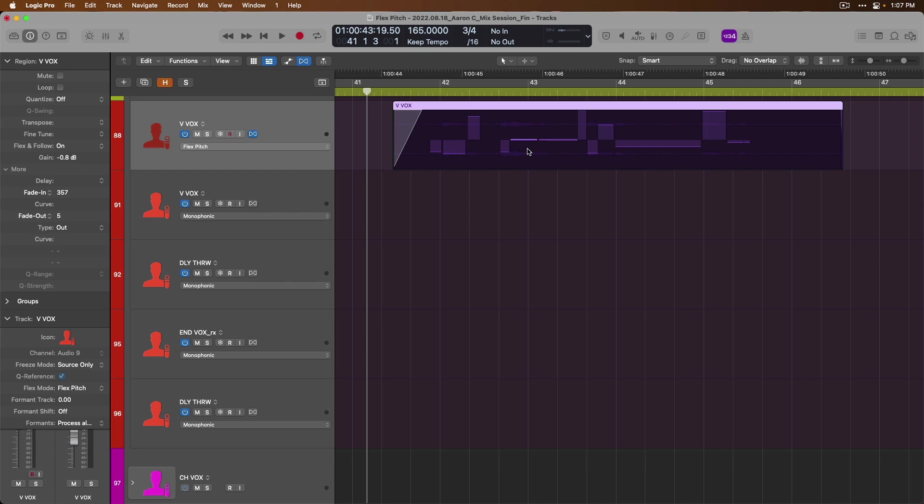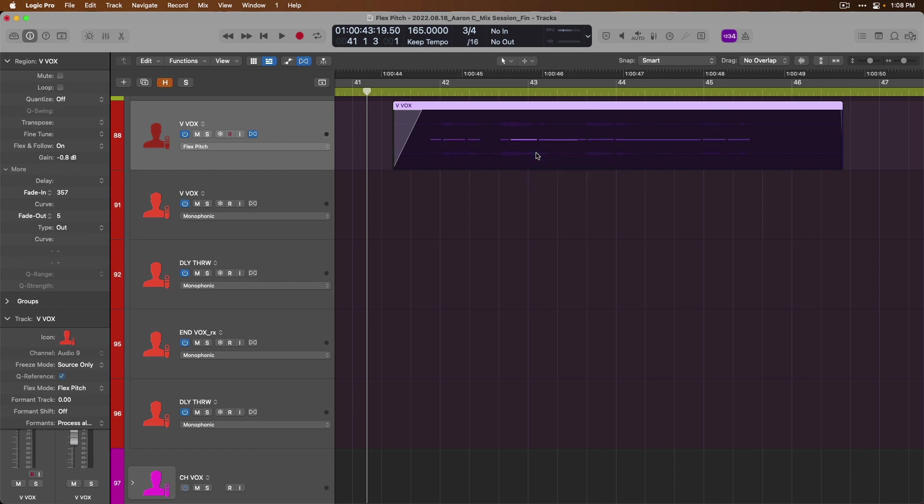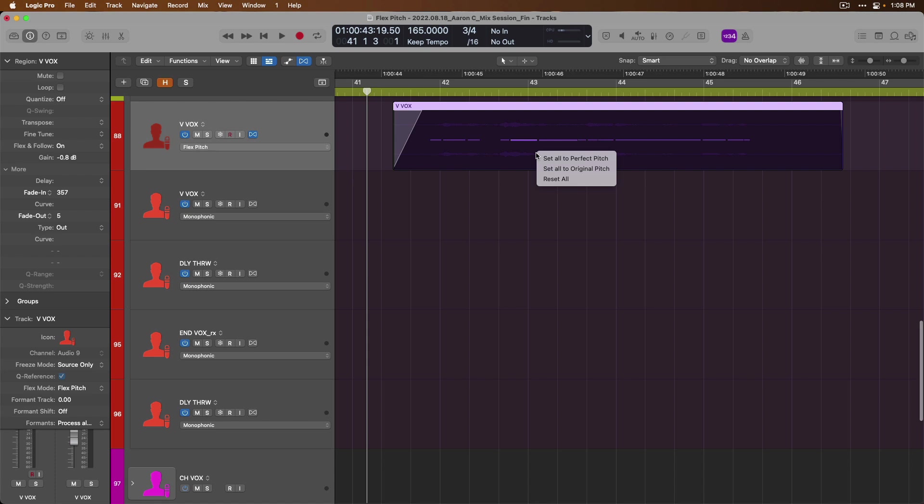Or if we want to apply this across every note across the region, we can just right-click or hold Ctrl and click to set all to perfect pitch. All right, so now this entire performance has been pitch corrected. We can also right-click or hold Ctrl and click to set everything back to original pitch, or reset all pitch corrections that we've made.